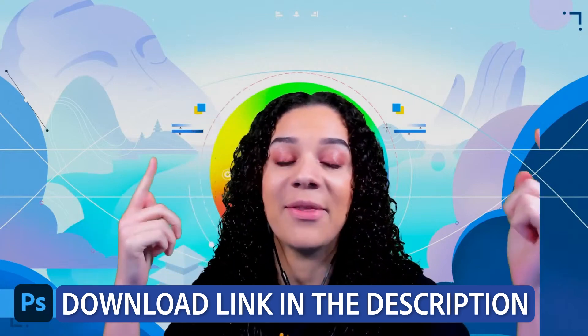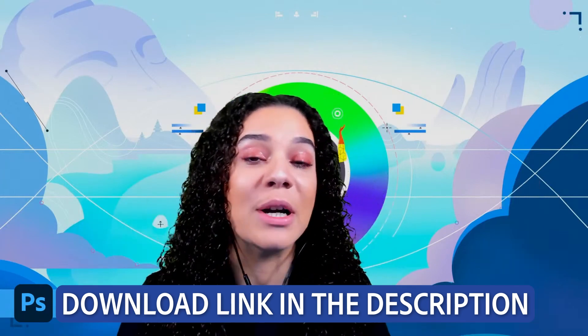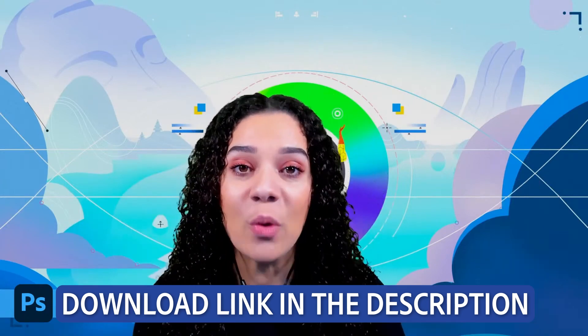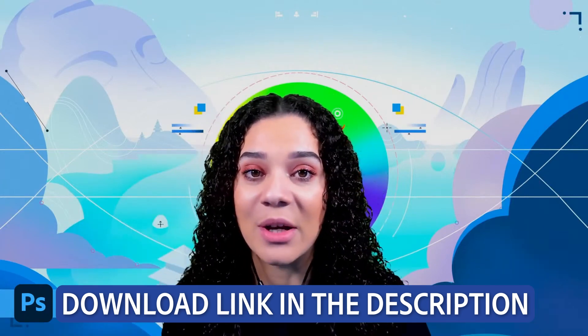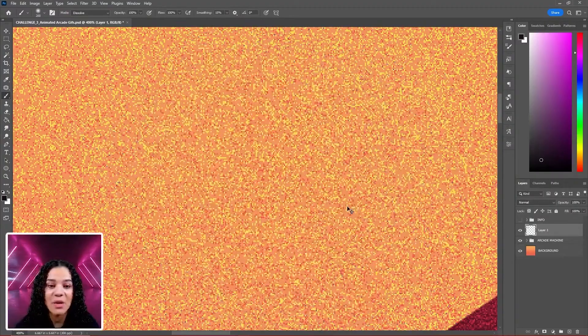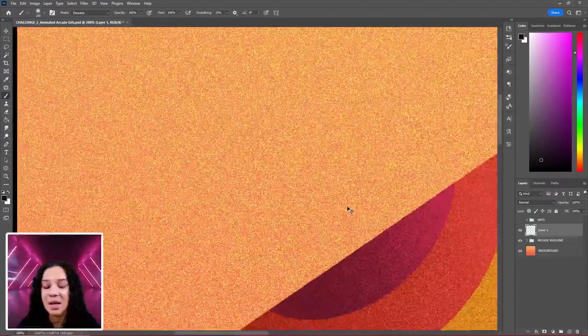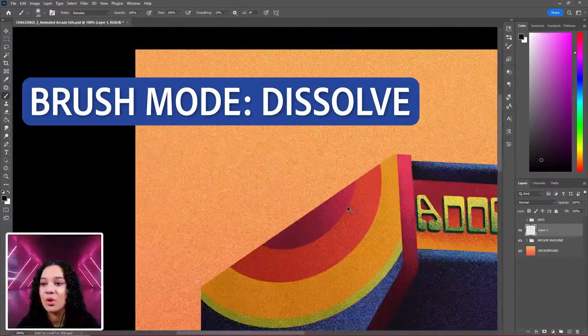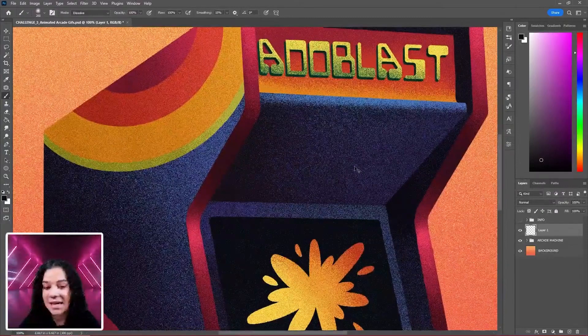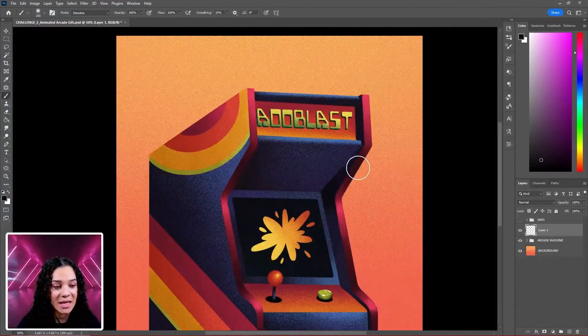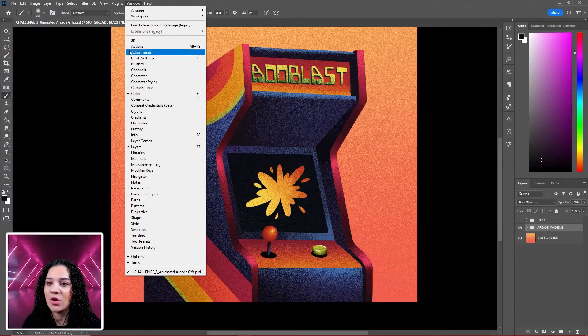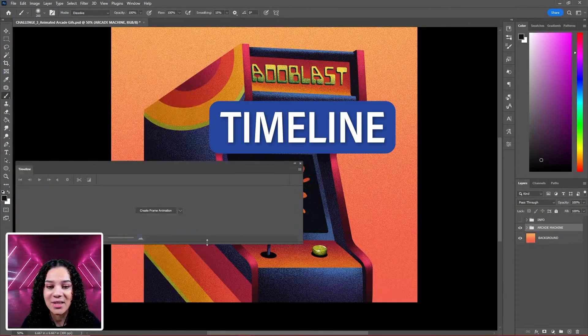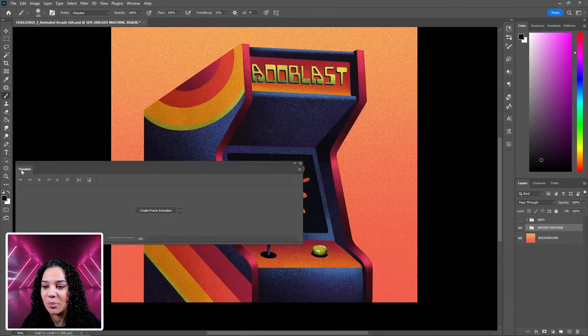If you take a look at the description below, there are starter files for you to download. As you create GIFs, I highly recommend setting your brush mode to dissolve so that you can maintain a high quality GIF at the end. Make sure to go to Window and Timeline to pull it up.